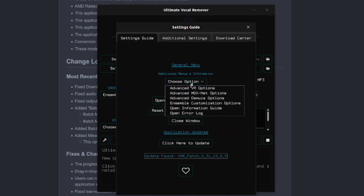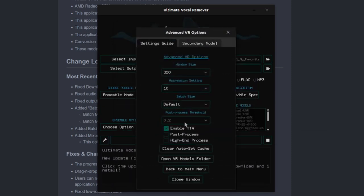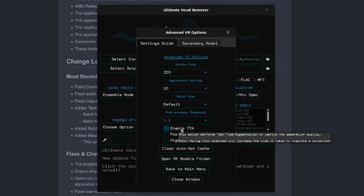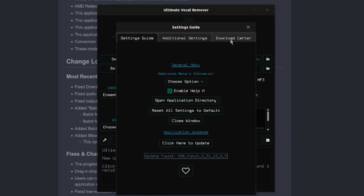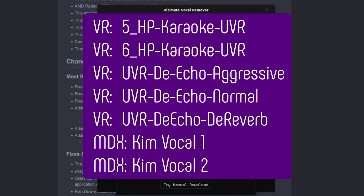You may also want to go into these Advanced VR options and enable TTA. The Download Center is where you'll be able to find models and download them, as you won't have any to start with.